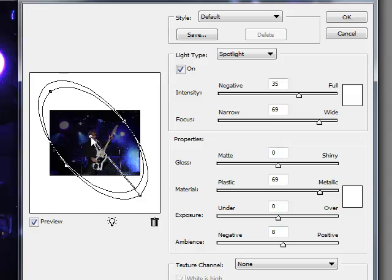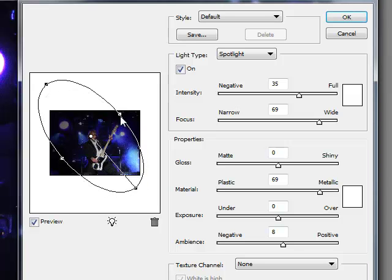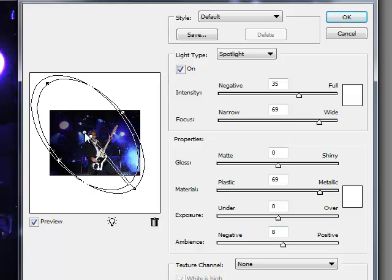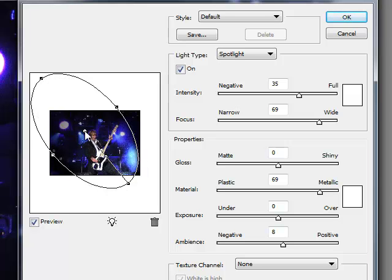You can rotate, move, and alter the shape of the spotlight by moving the dot handles on the oval tool that covers the thumbnail of your image.